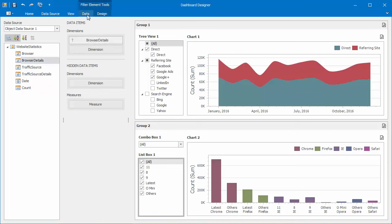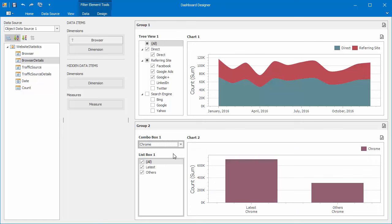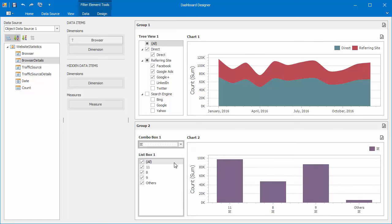Disable the Ignore Master Filters option to allow a ListBox to be filtered by a combo box filter element. You can filter chart data by selecting the required browser in the combo box and corresponding version in the ListBox.